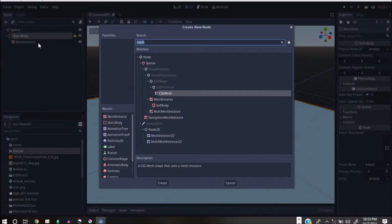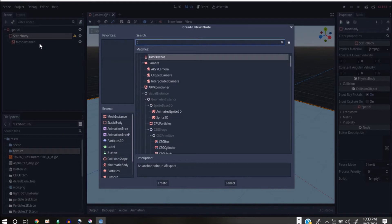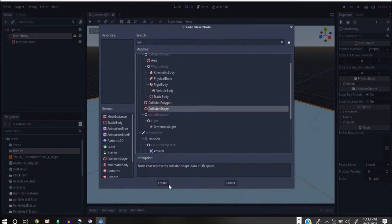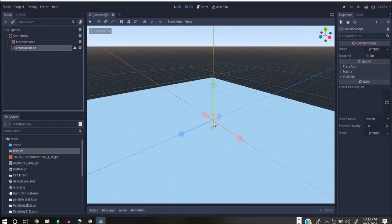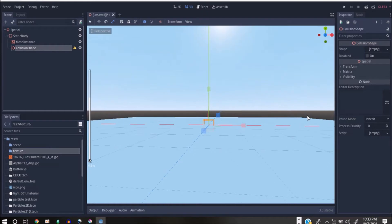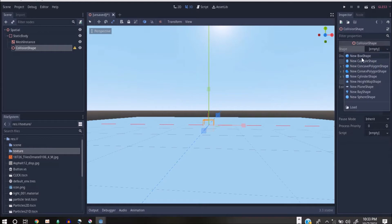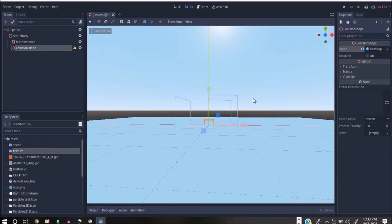Static bodies are like physics bodies. I'm going to right-click on it, click Add Child Node, and add a Collision Shape. For the collision shape, when I select it, it's asking me for a shape for the collision. I would like to use a box.